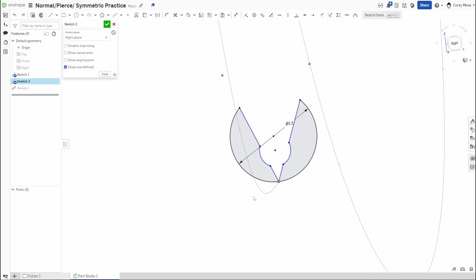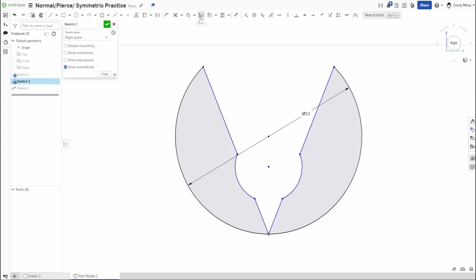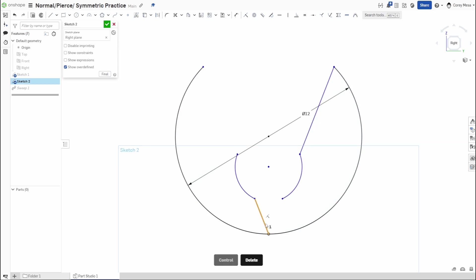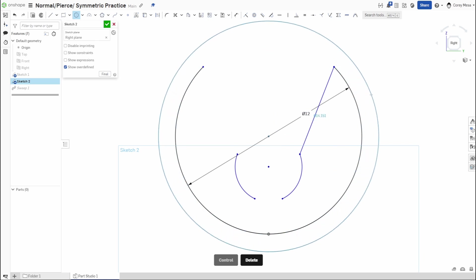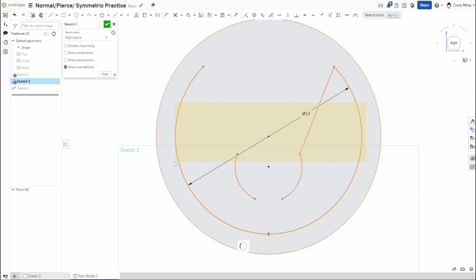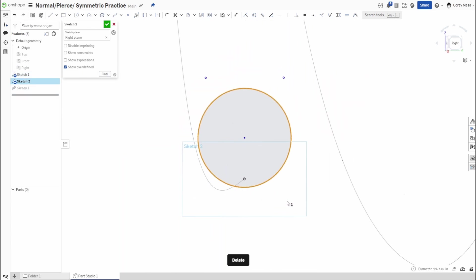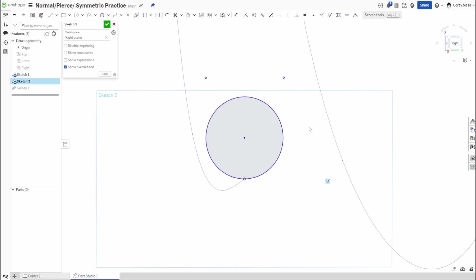Going back to the sketch where we did the sweep path, let's shut off sketch one since we already know what it's doing. Some of you may have noticed I used the Mirror command earlier to flip geometry over. Let's redraw this: I'll draw another circle, delete the contents, draw it from here to here — it won't be exactly the same, I just come up with dimensions on the fly. Let's make this and this Pierce, and set the dimension to 12.